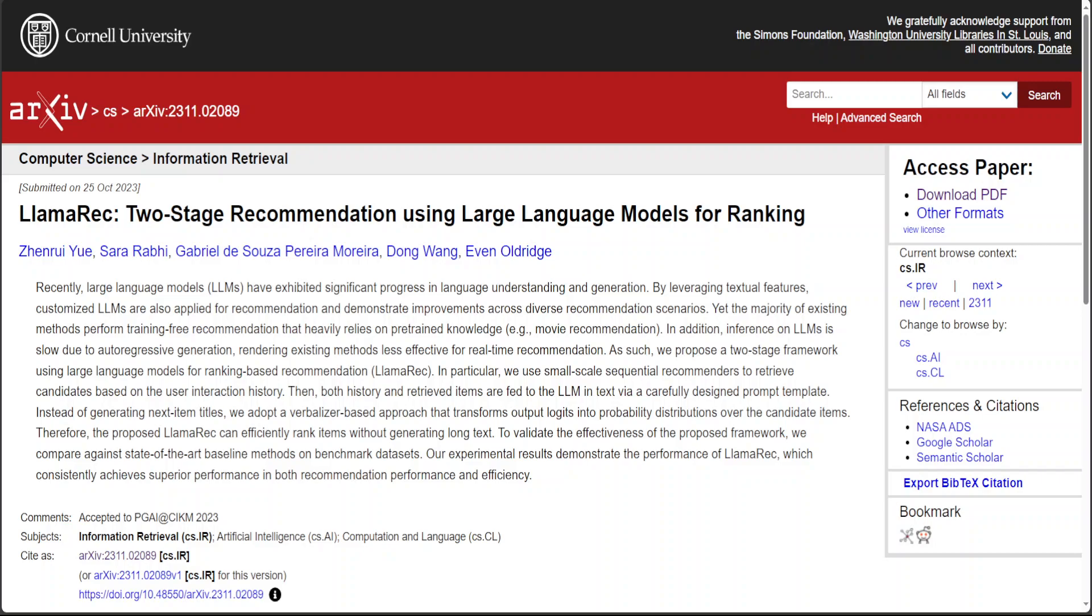Hello guys. In this video, allow me to introduce this new framework called LlamaRec. LlamaRec is primarily a two-stage framework using LLMs or large language models for ranking-based recommendation.